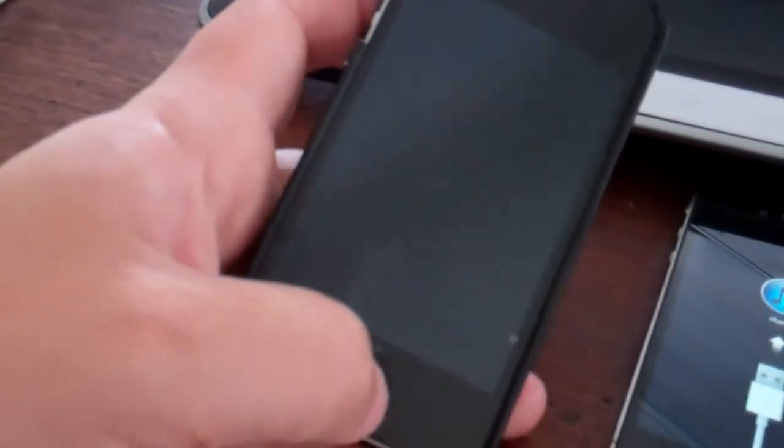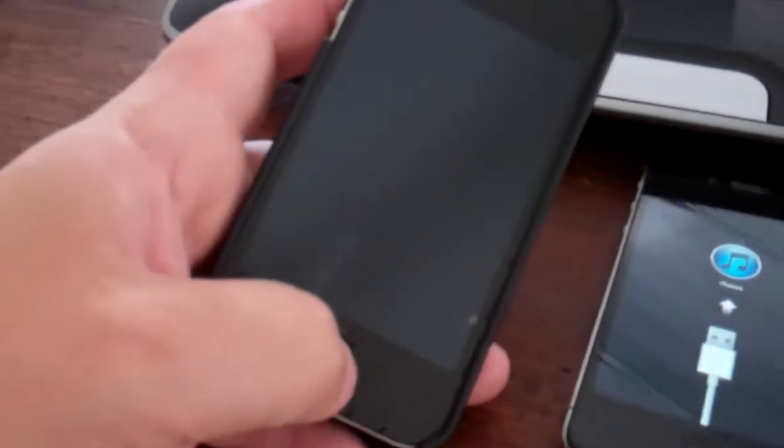Welcome to iHouse Tech Corner. This is iHouse with another iPhone thing that I got asked to do today. So here we go.